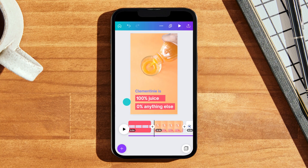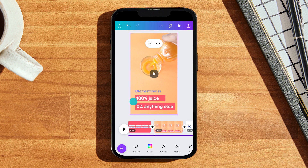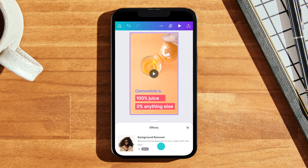Editing your video to remove the background is super simple in Canva. All you have to do is tap on the video you want to edit and in the bottom toolbar you'll be able to see the effects and adjust button. By tapping on effects you'll see our background remover, which allows you to remove the background of your video in one tap. What this does is smartly detect the foreground of the video and remove the background so you can focus on the subject in your video.